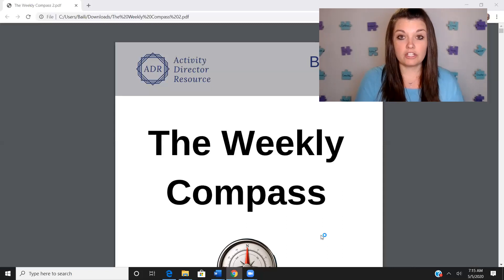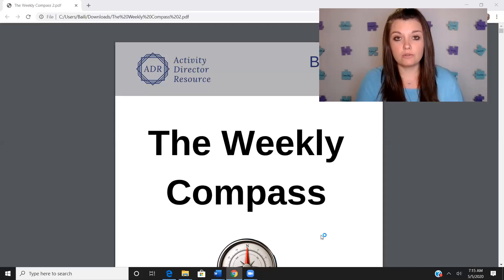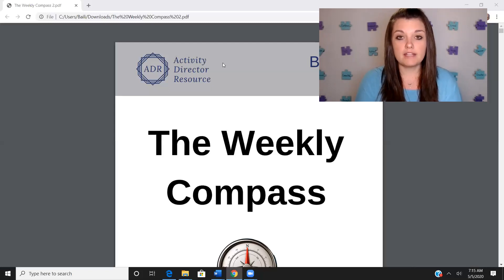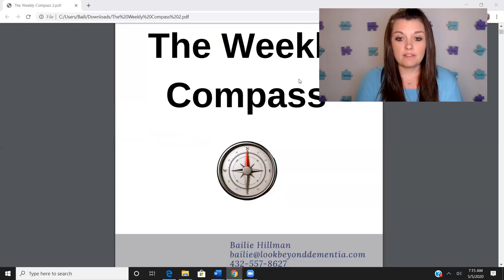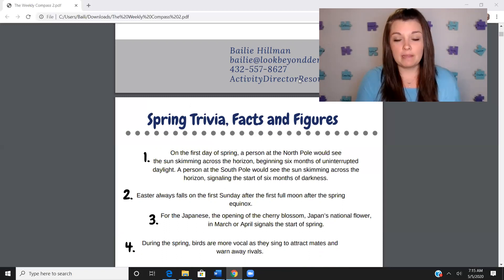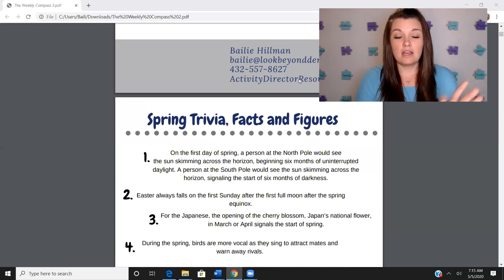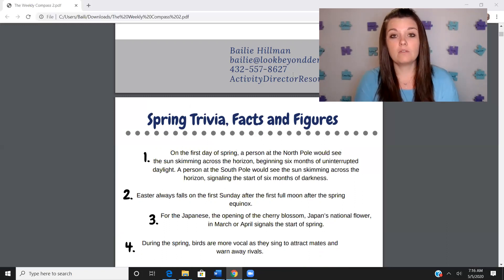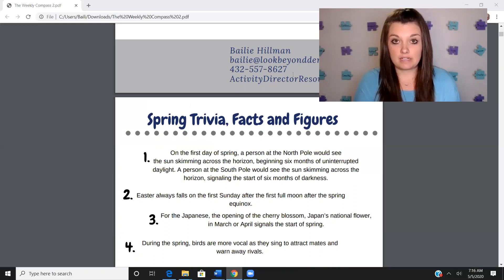You're going to see our weekly compass on the screen. This is actually launching again today — every Tuesday, a new weekly compass is launching, and you can download and utilize it. It's a packet you're welcome to make copies of and use within your community. There is a ton of stuff in here, and it's great for independent living, assisted living, adult daycares, anybody, any level, memory care as well.